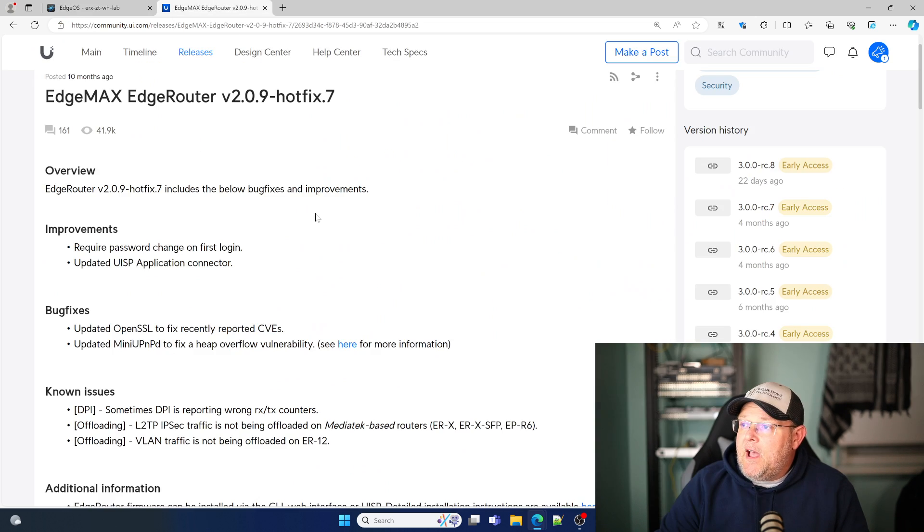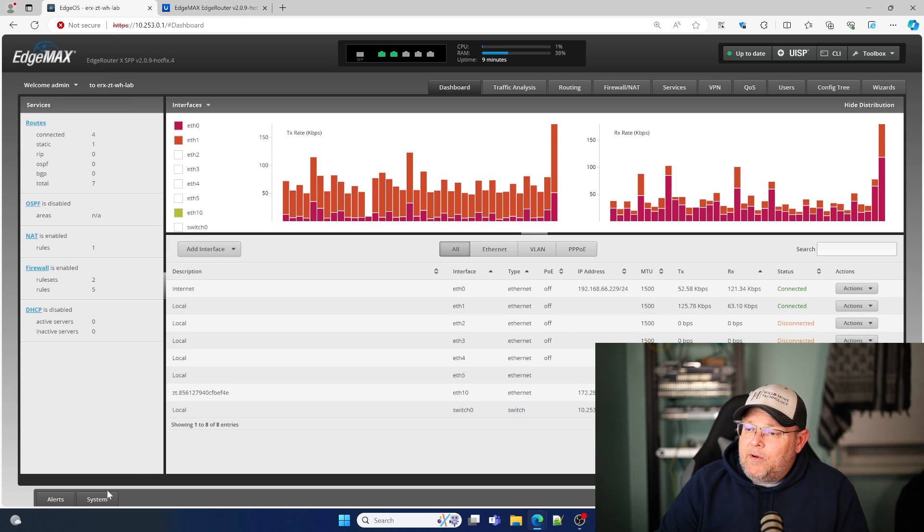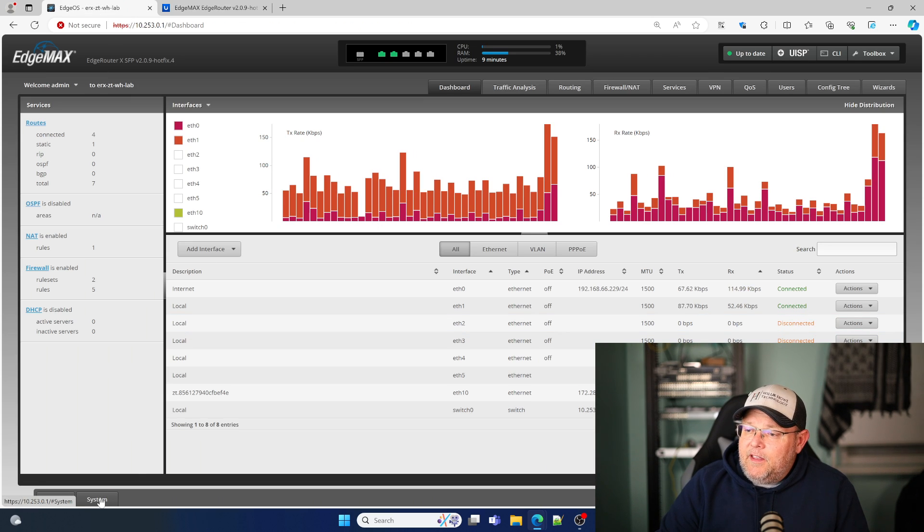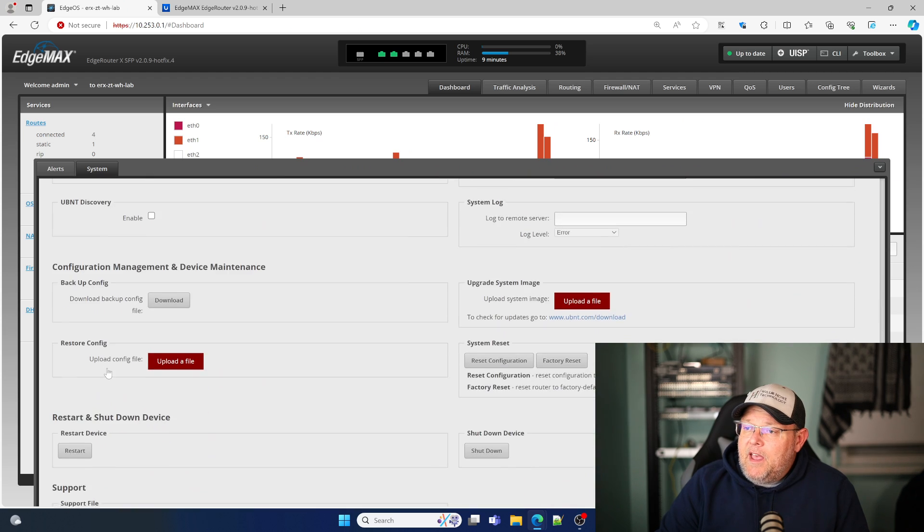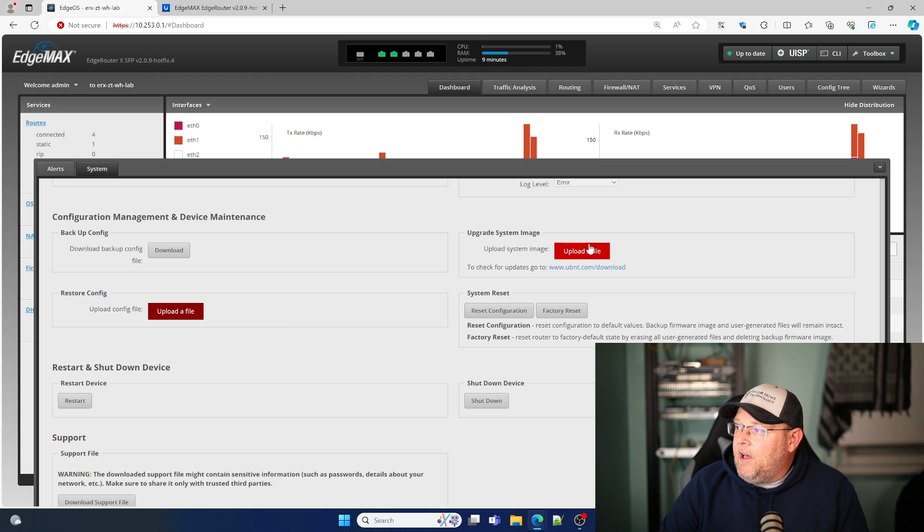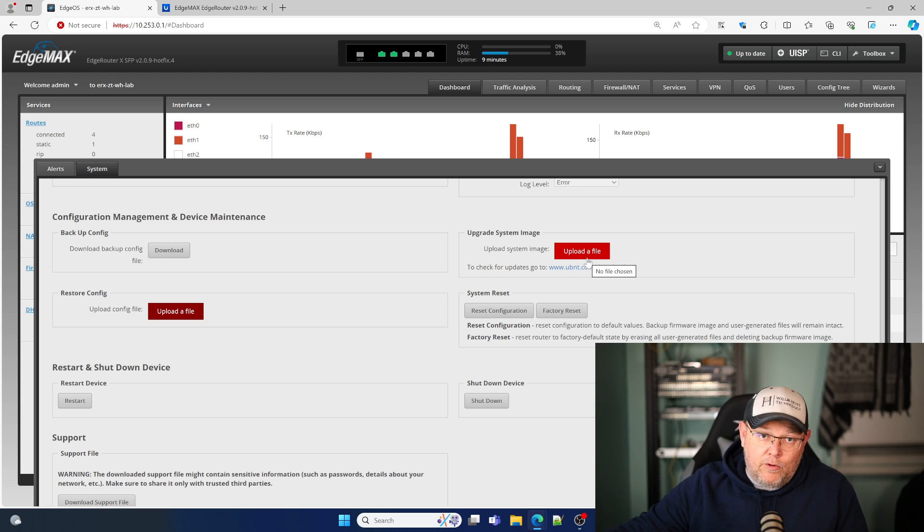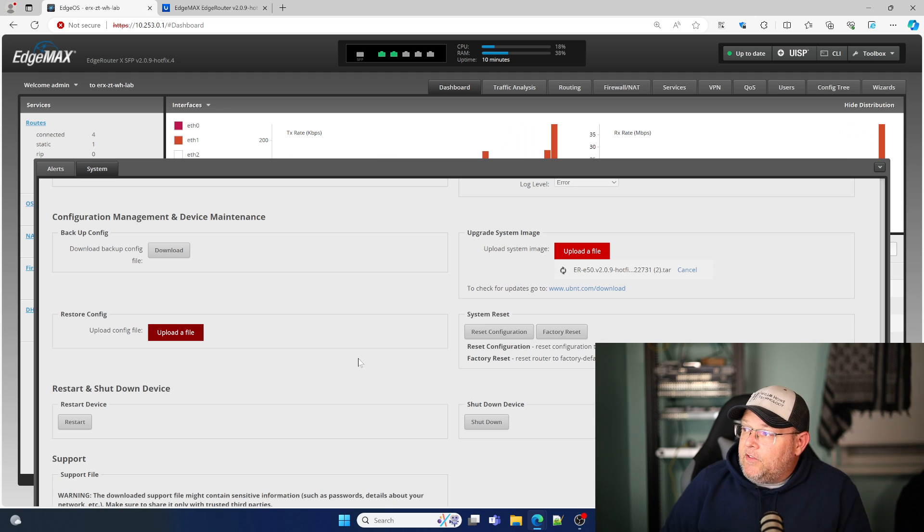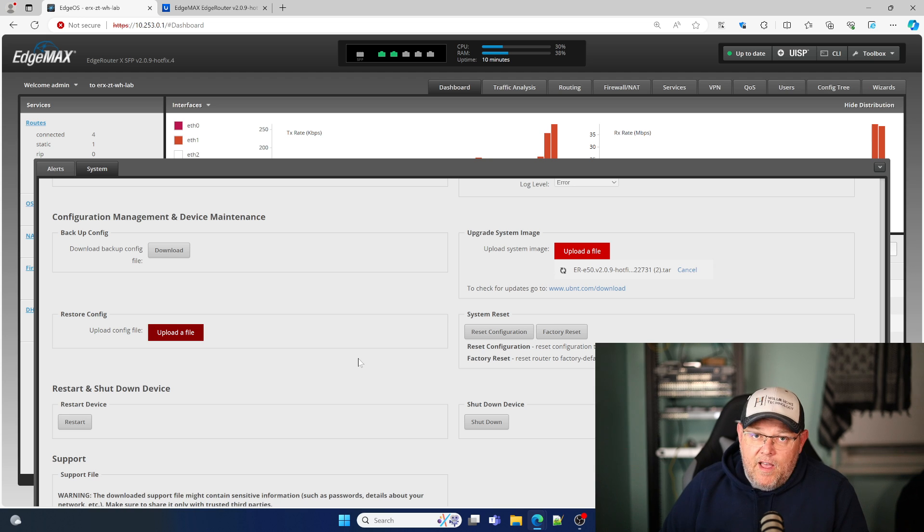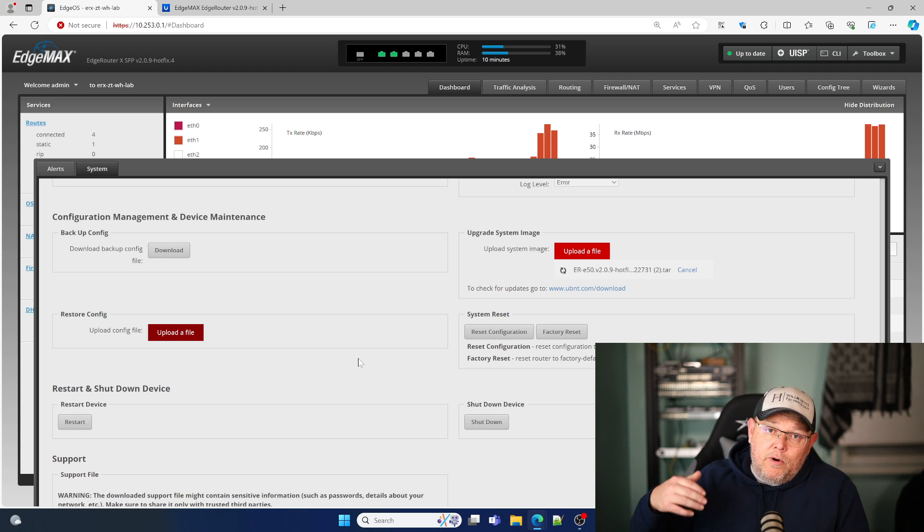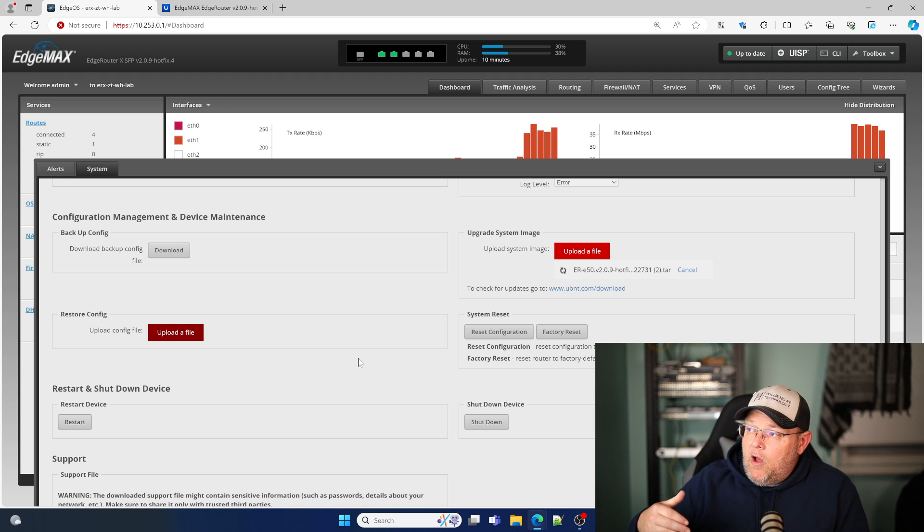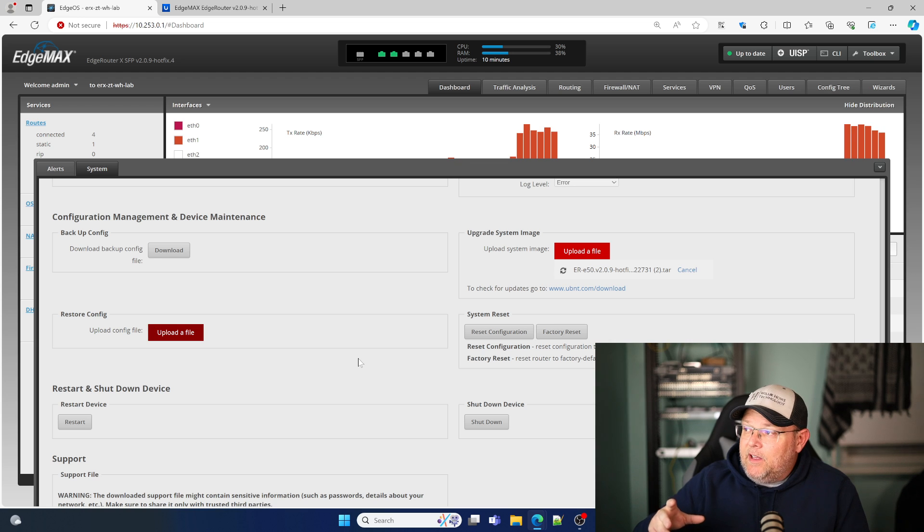So I went out, I downloaded it. So to upgrade the operating system, we go to the system tab. And then what we do is we hit upgrade system image and we select that system image. So I'm going to do that real quick. I selected that file and it is now going to upload and then it's going to prompt me to reboot the router. So I'm going to go ahead and pause this video again.